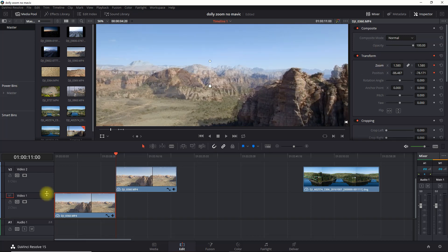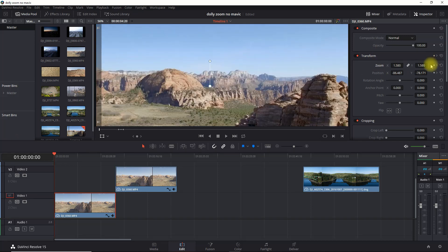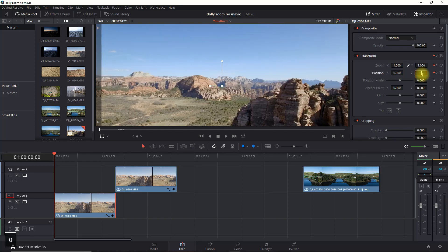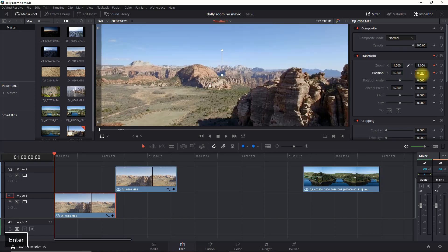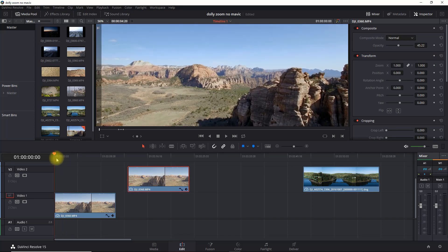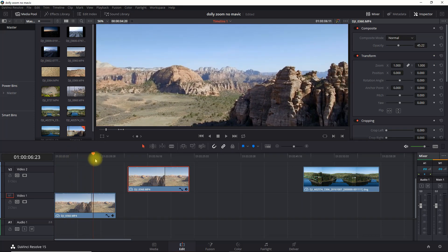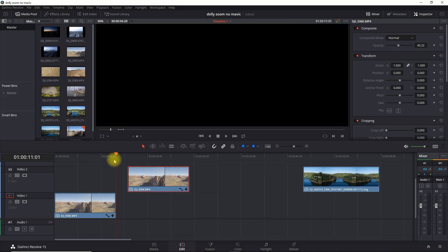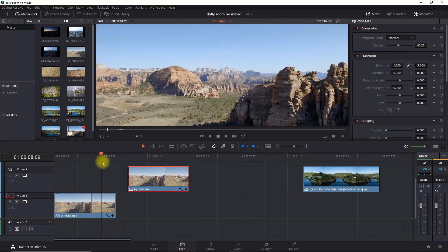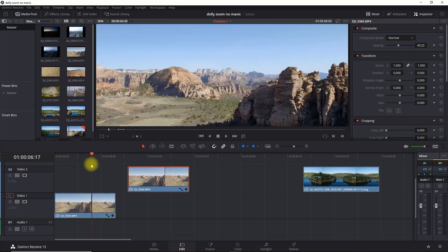Next, we're going to move to the beginning of the first clip and set a keyframe so that we turn the zoom back to one as well as position back to zero, basically the starting position. Now we can look at the effect by sliding the tracker back and forth.